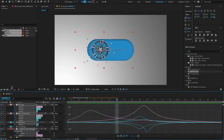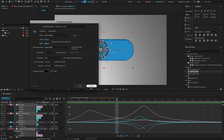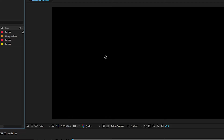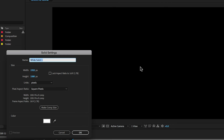Open After Effects, go to the project panel and create a new composition. Change the comp name to 'Main Render'. Set preset to custom, width 1920, height 1080, set duration time to 10 seconds and click OK. Right-click on the composition to create a new solid layer and change the solid name to 'BG'.